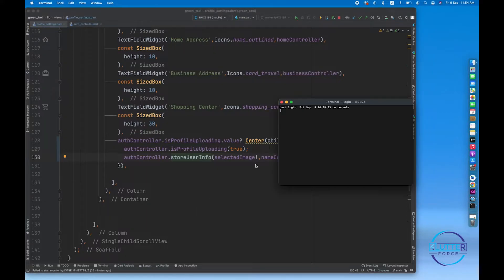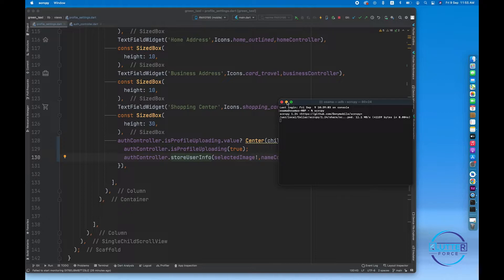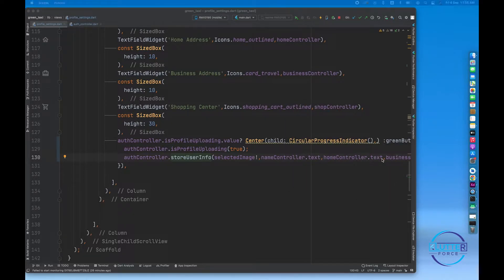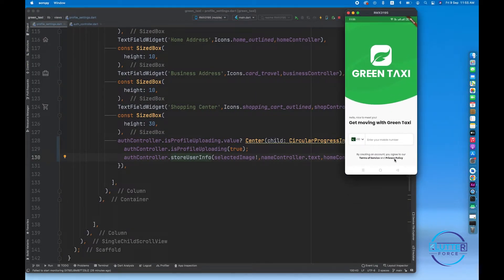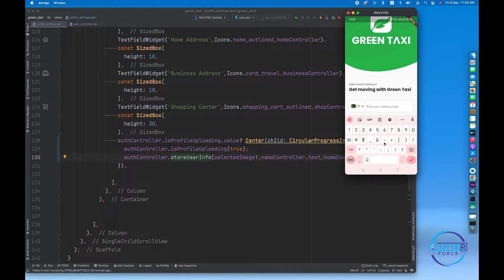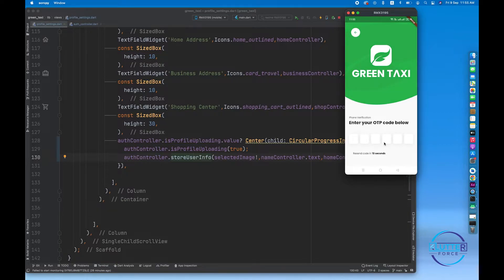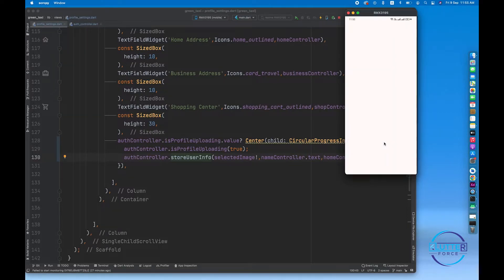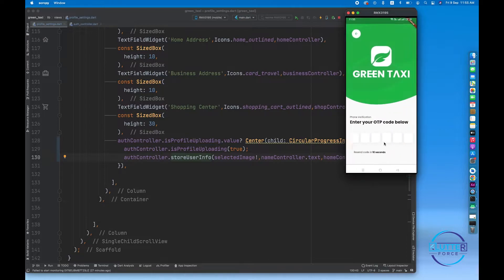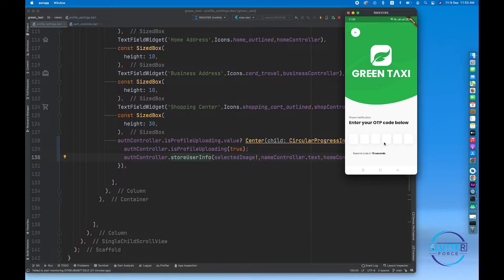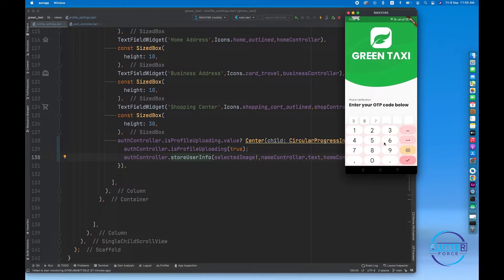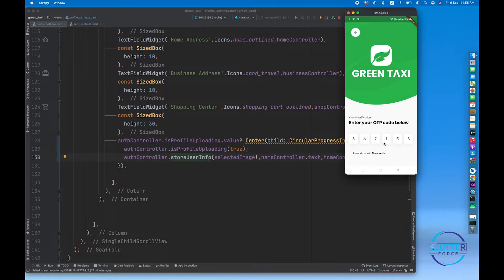Let's test it now. I'm going to share my actual device — I've installed a third-party screen mirror application. I'm going to enter my phone number, and it redirected me to the phone verification screen. ReCAPTCHA is called automatically. Let's wait for the SMS to arrive. We got the verification code: 387153.